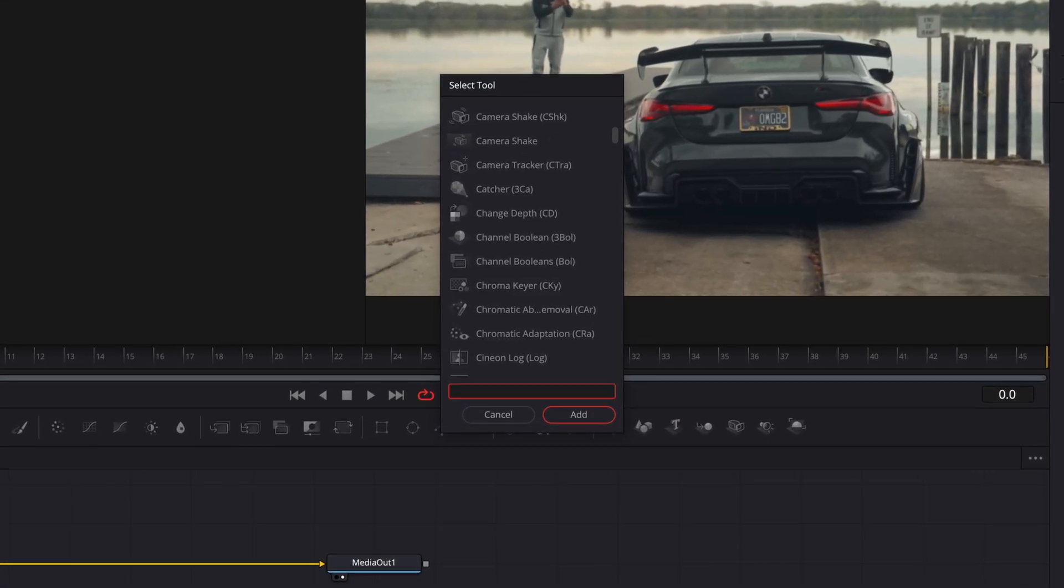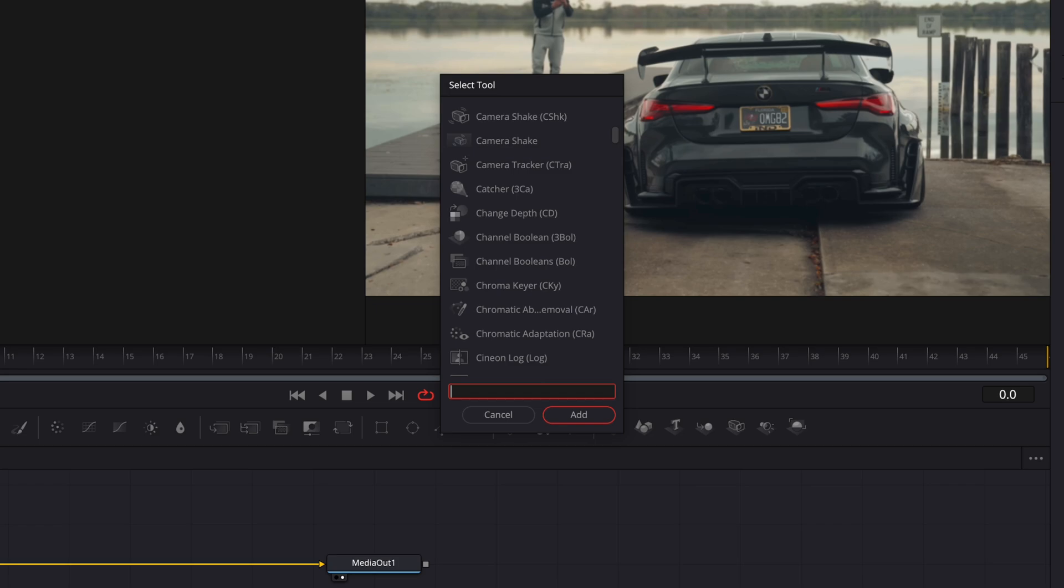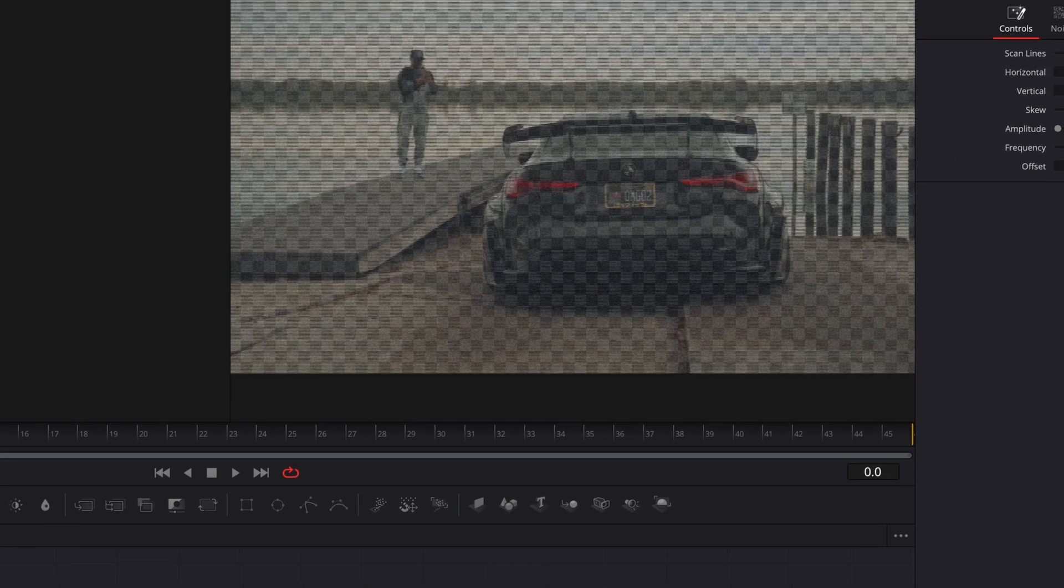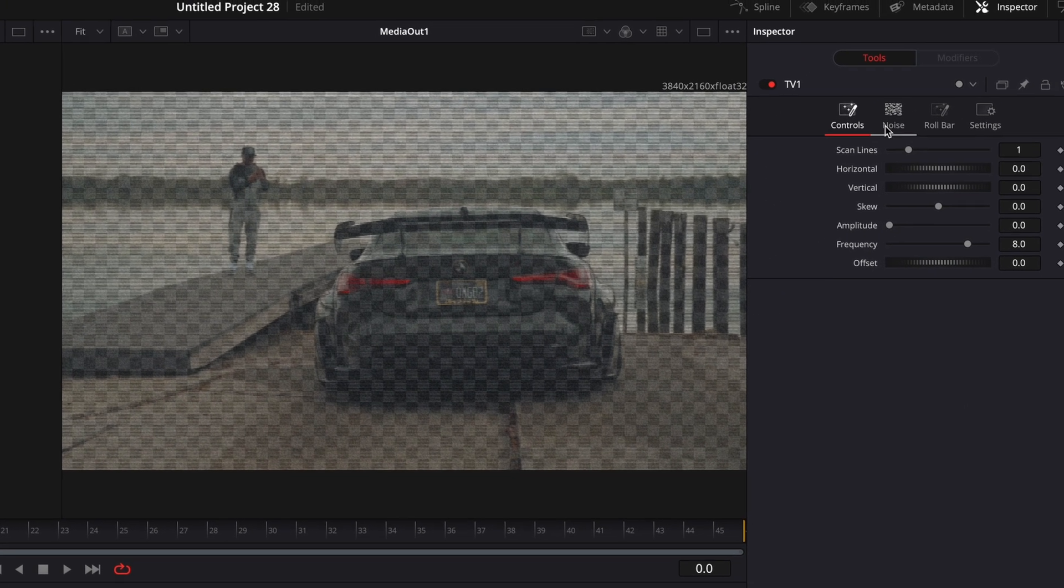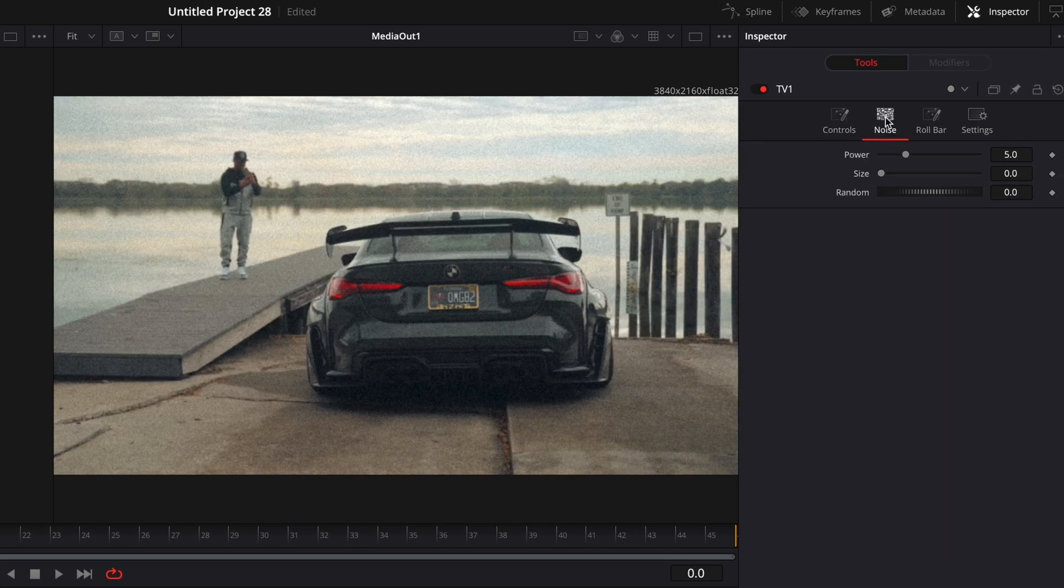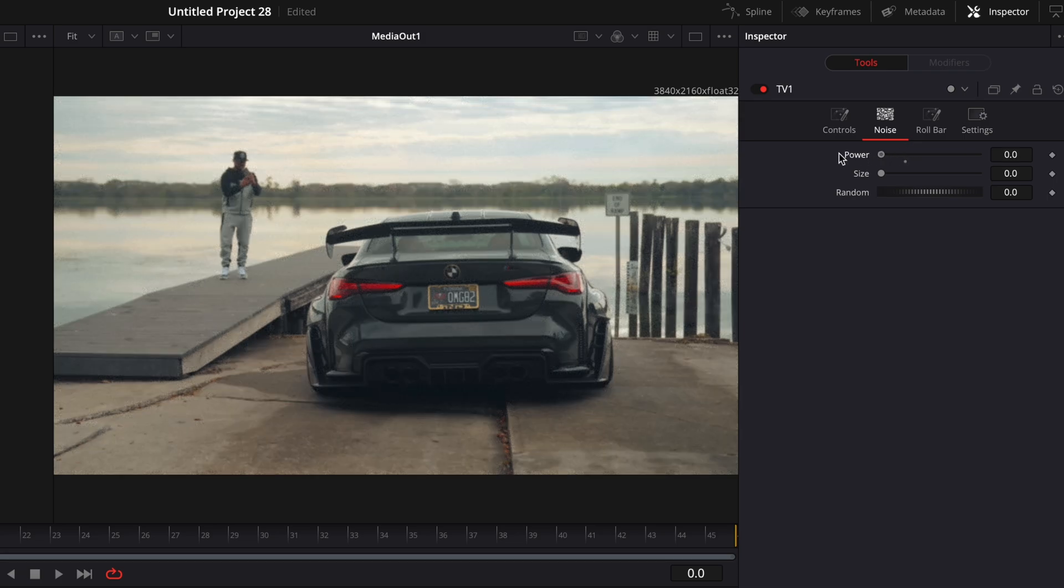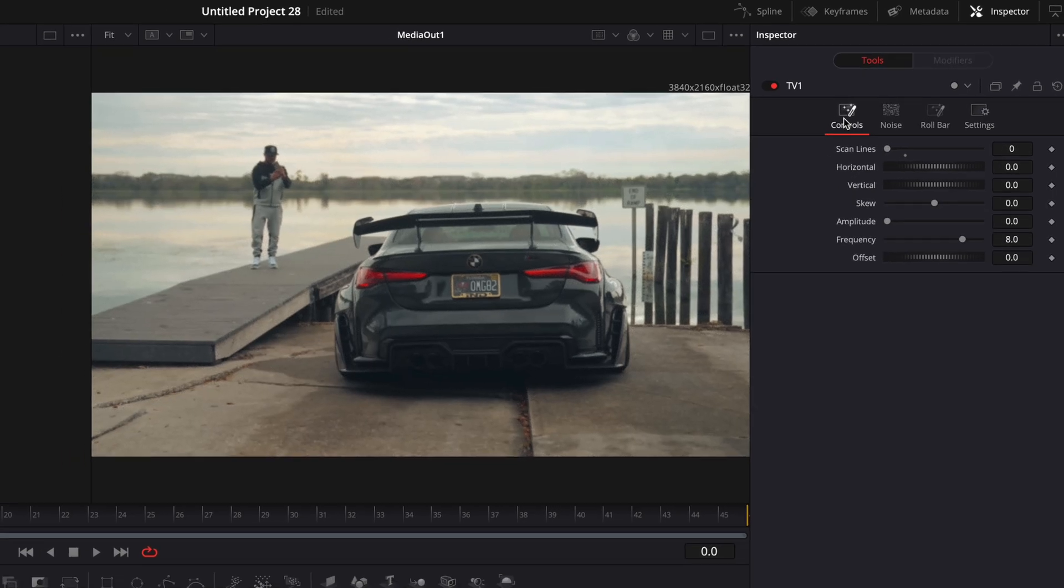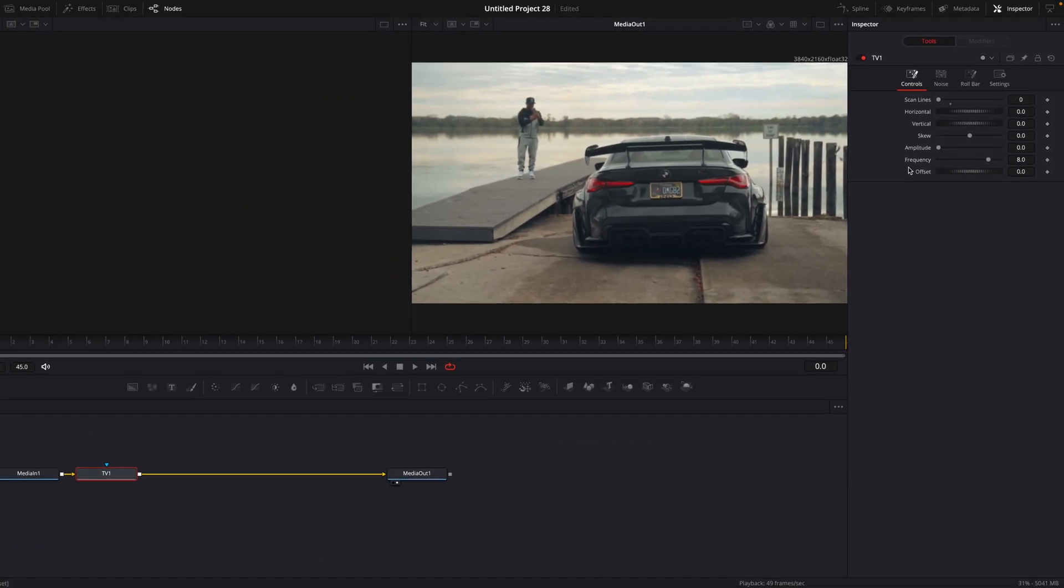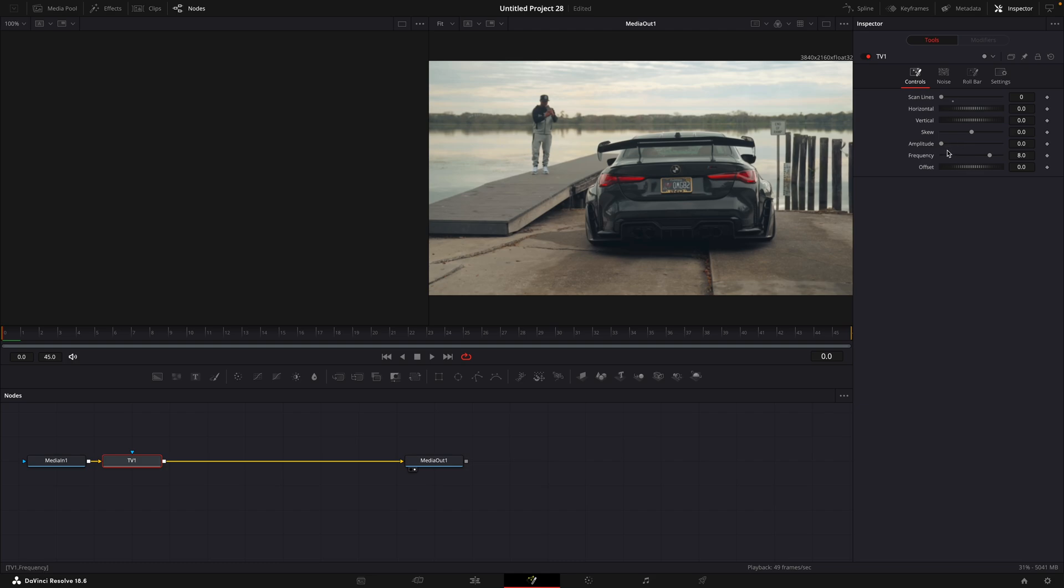Find TV. Turn off scan lines, noise and bar strength. On the first frame, turn on amplitude until you like it.